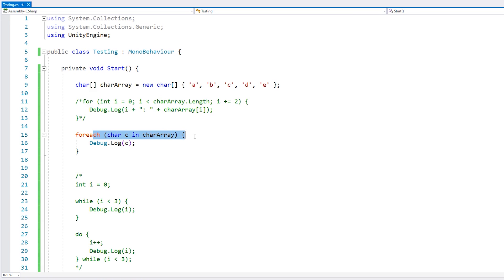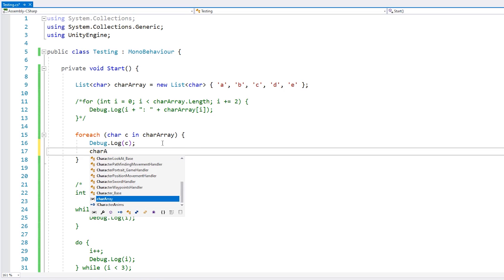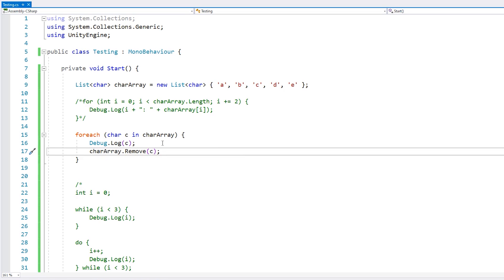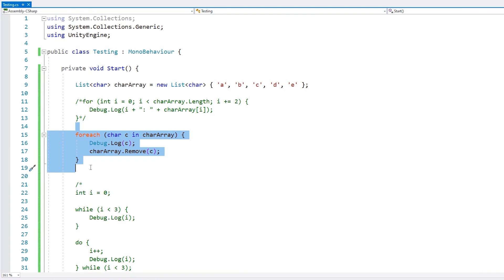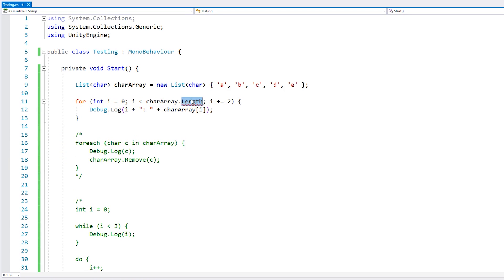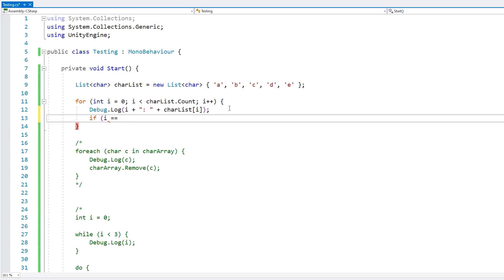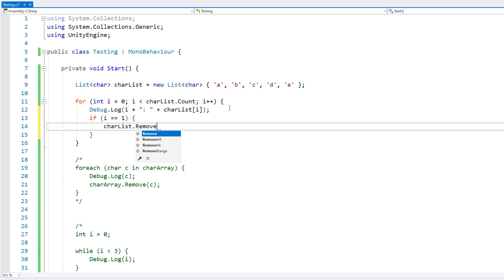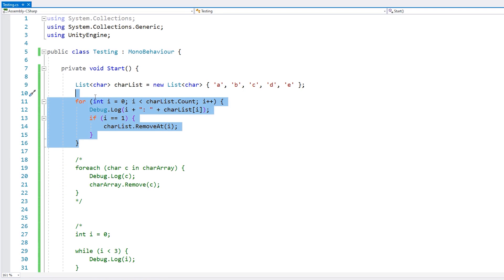However, one thing you cannot do inside a foreach is modify the actual list. If we convert the array into a list and try to remove a character inside the foreach, we get an error — you cannot modify your collection whilst in the middle of a foreach. If you want to go through a list and remove some elements, one approach is to use the normal for loop. We can test if the index equals one and then do charList.RemoveAt(index one).